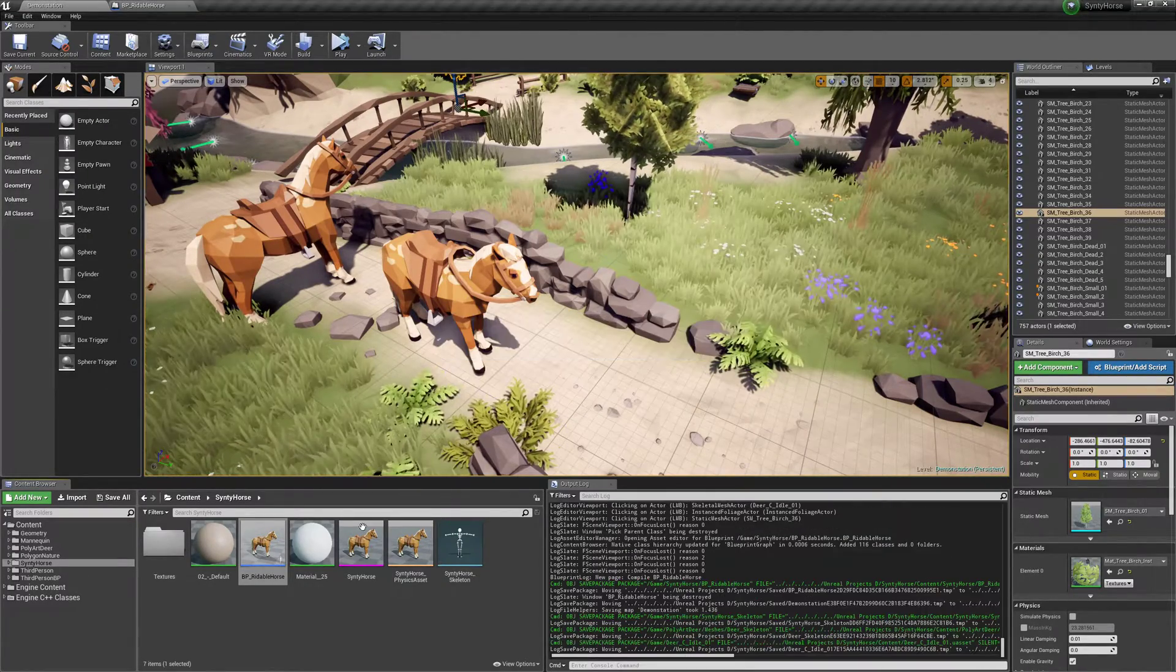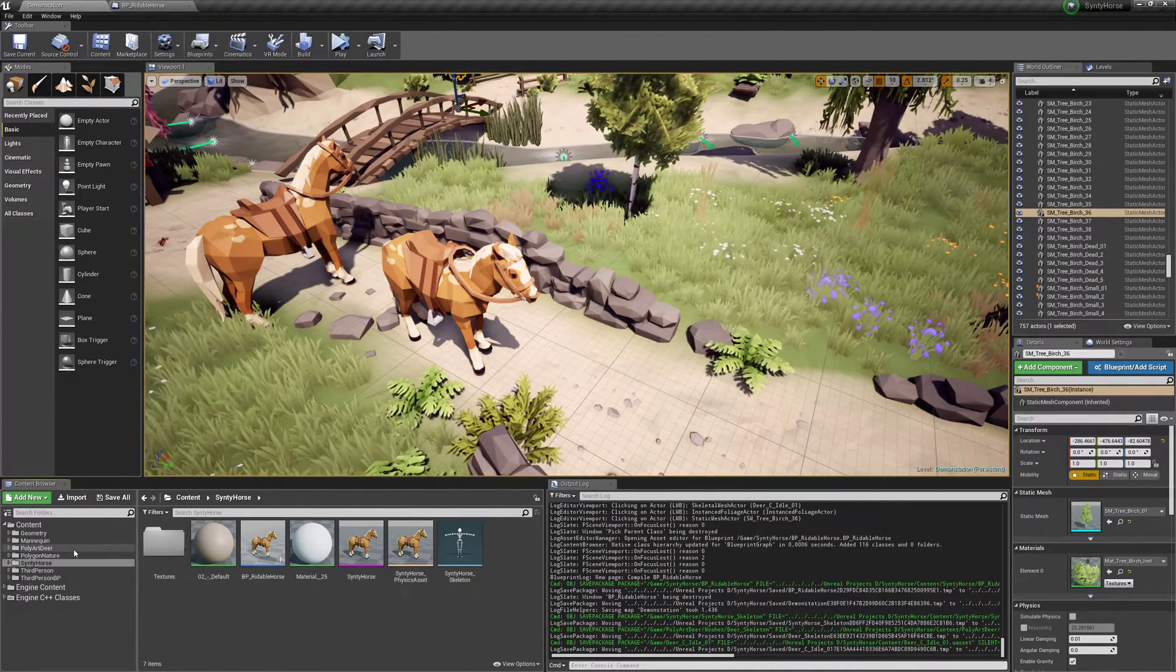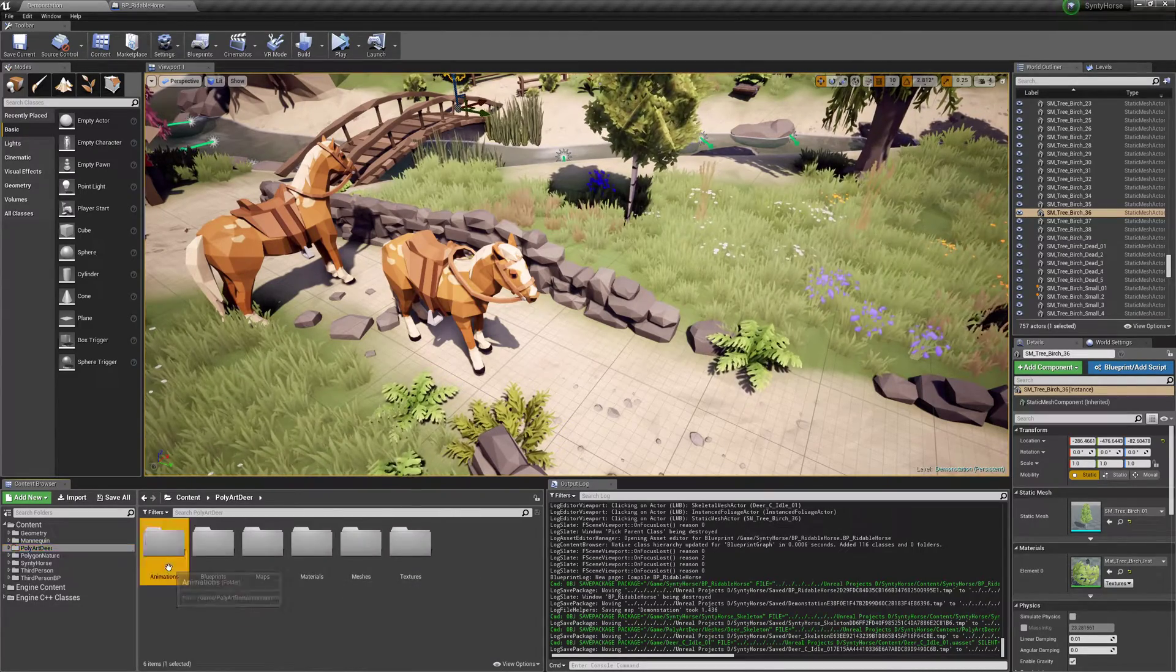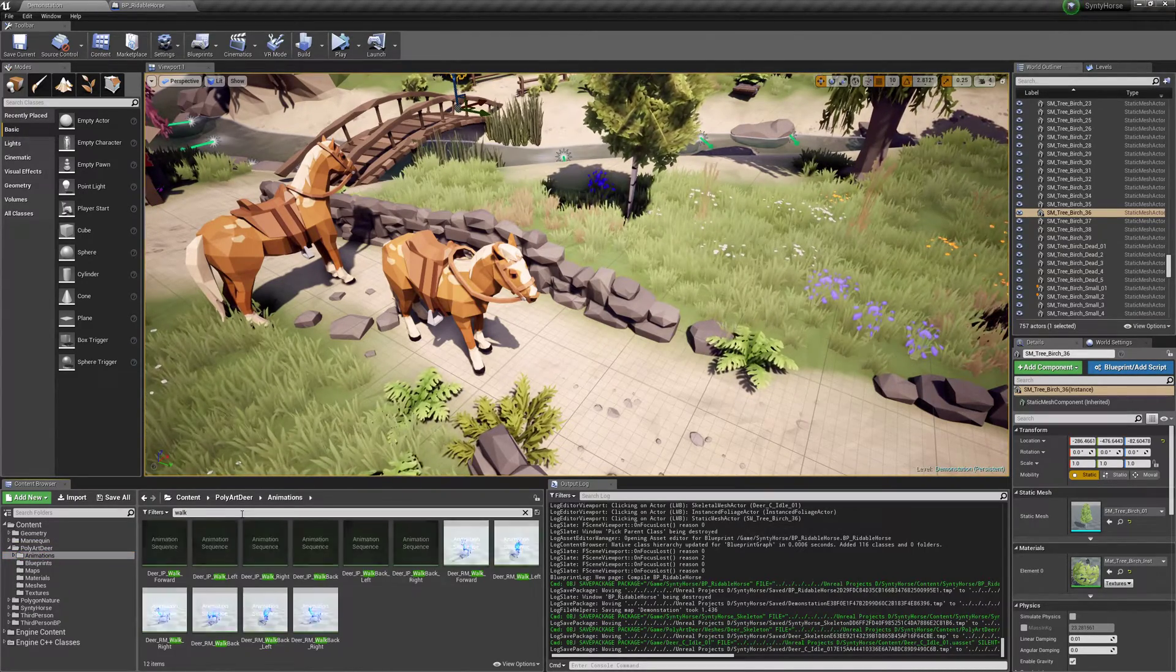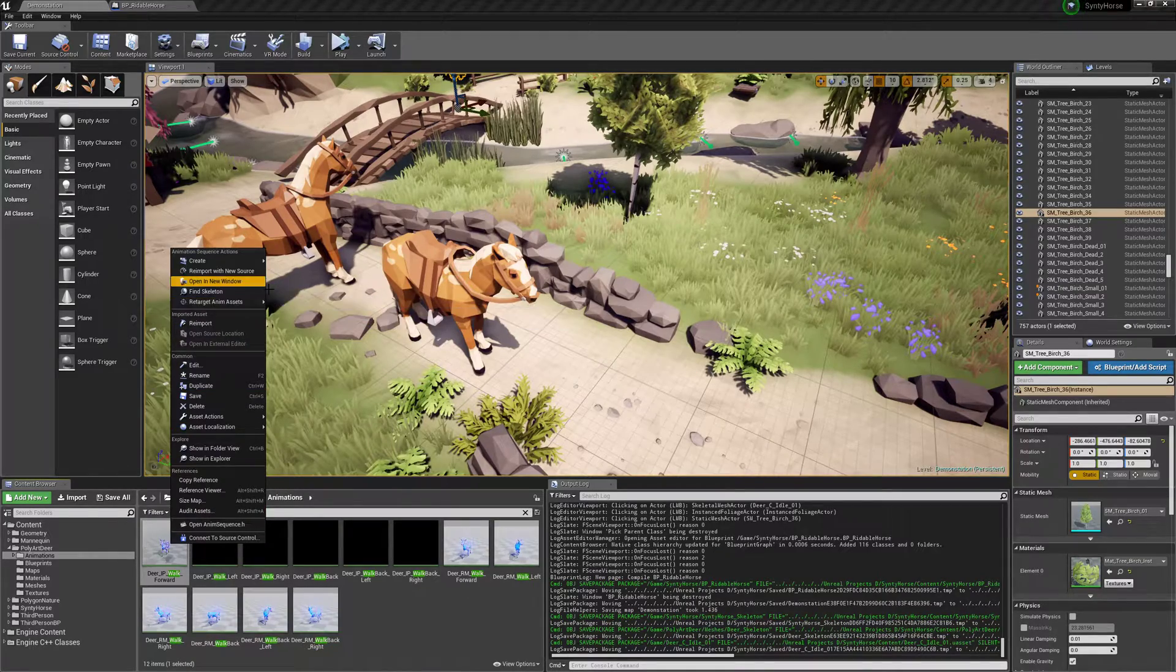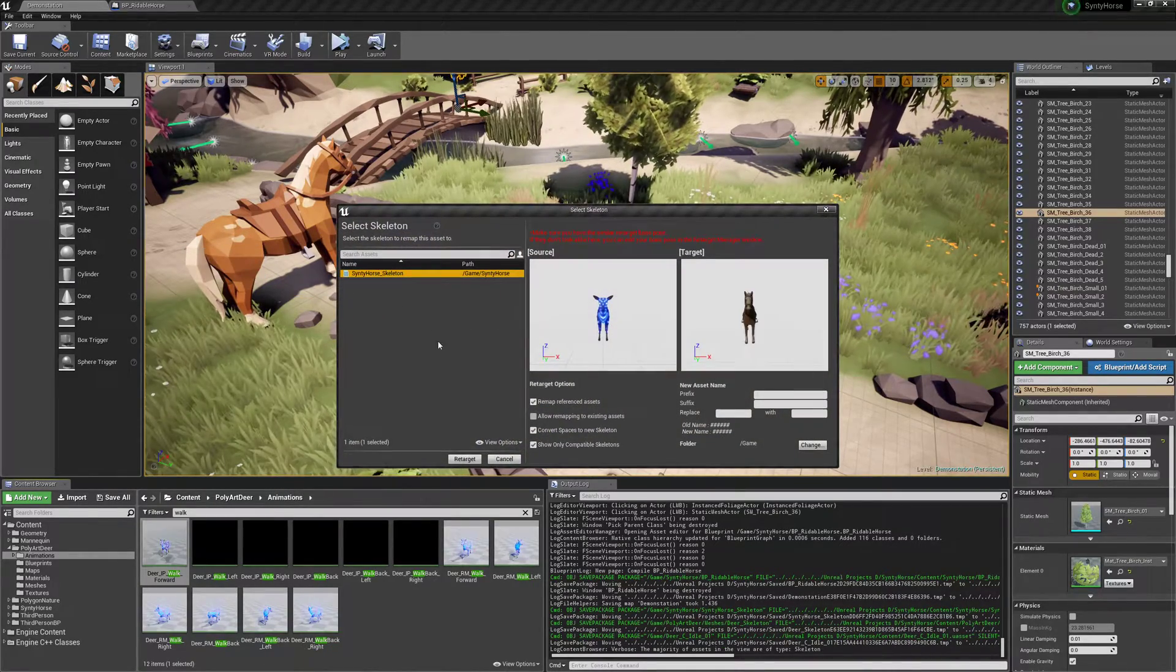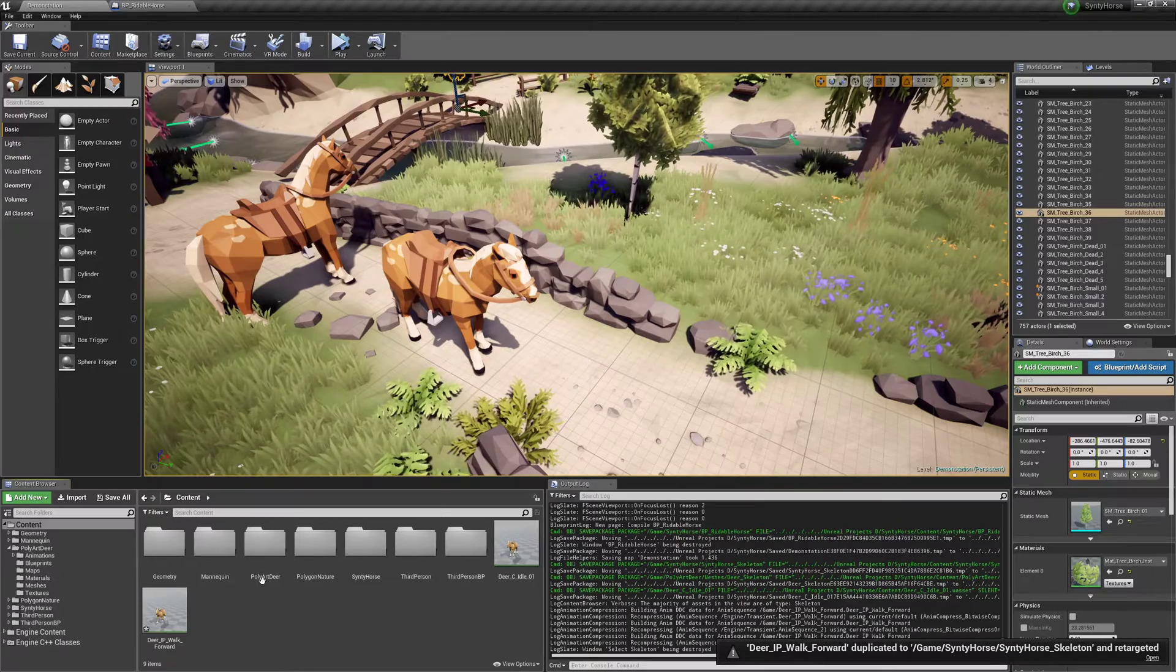Alright so now let's make our blend space. So we'll go into the deer and we're going to need to retarget some more animations. So I'm going to do walk, retarget, duplicate and retarget, and choose that and that's good.